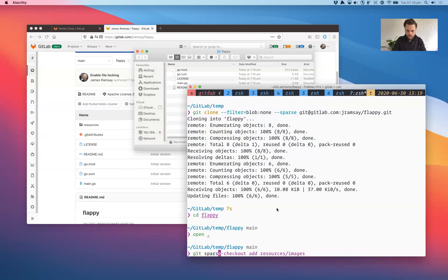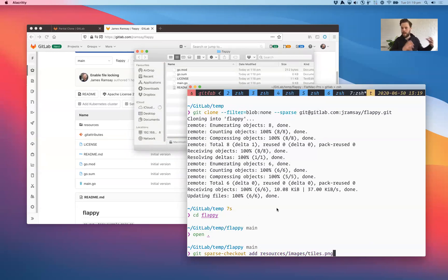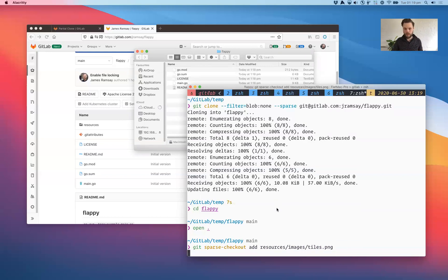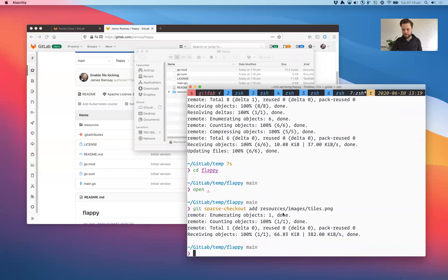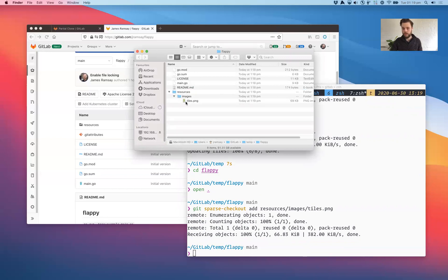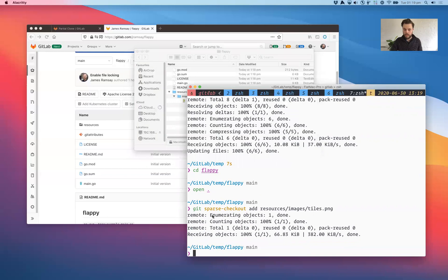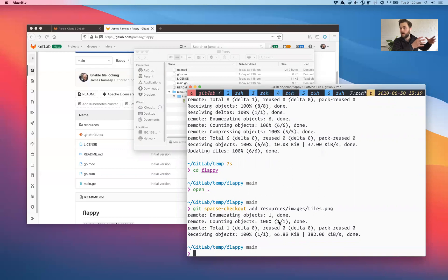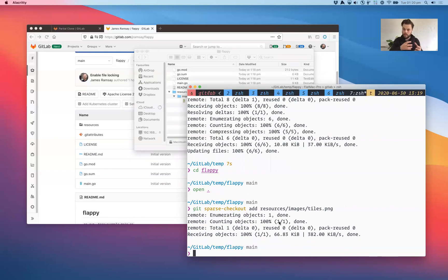You do that using the new sparse checkout command, and we can check out paths or files. Here's what happens when I check out just a file. It's created a new resources directory, an images directory, and we can see the tiles file. Also, we can see in our command line that Git went away and contacted the server and said I need this tiles.png file, which I don't have. Please, can you give it to me? Sparse checkout downloaded that file and then checked it out.